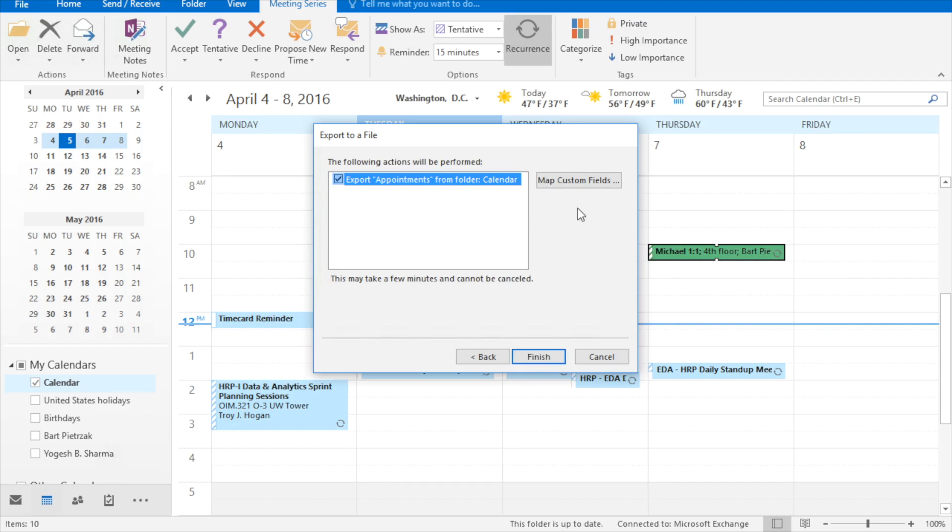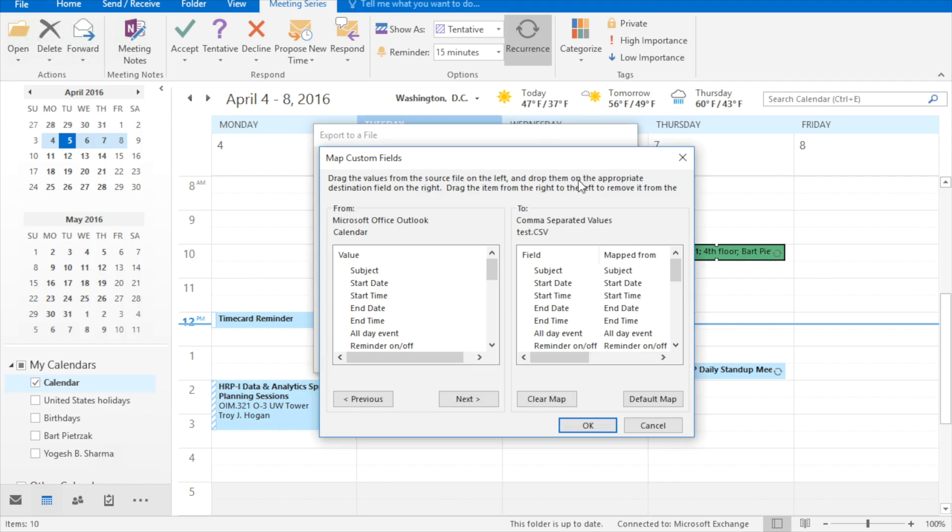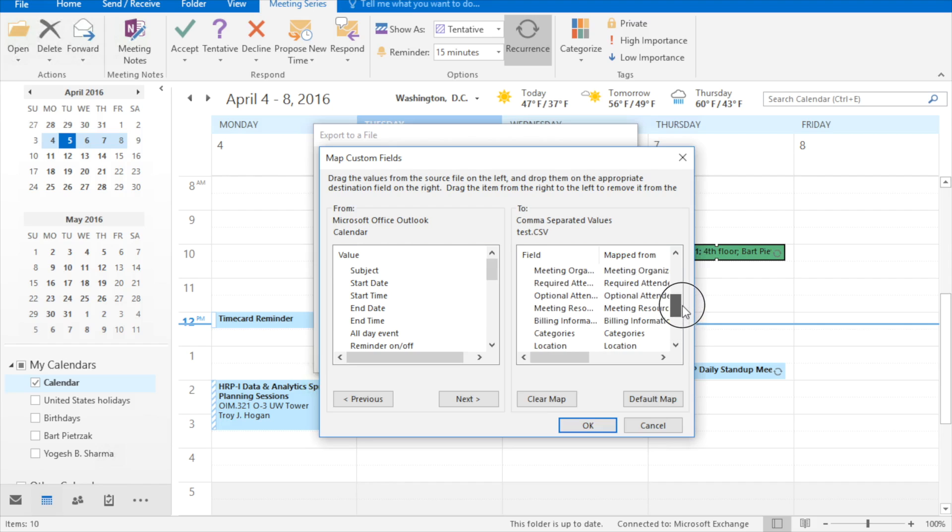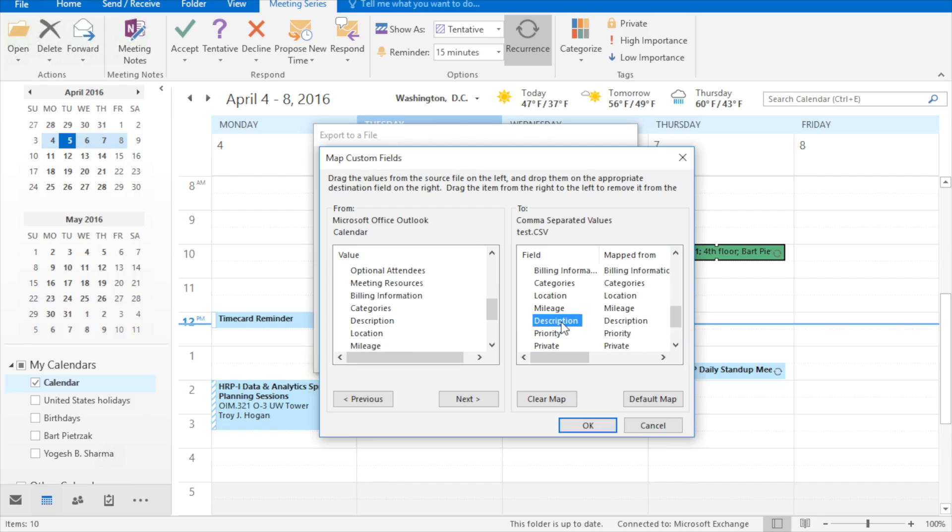All right, this step is optional, but if you have difficulty exporting your calendar, if it takes a long time, this may help. Go into map custom fields, and over on the to side, find description, and remove it.